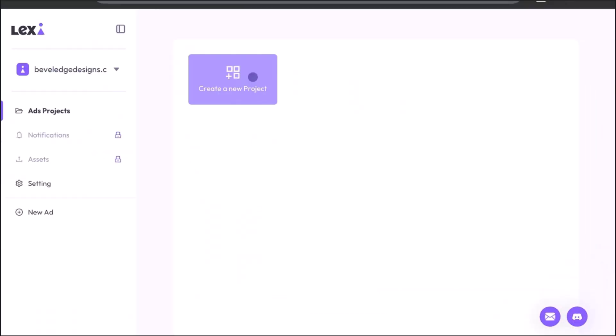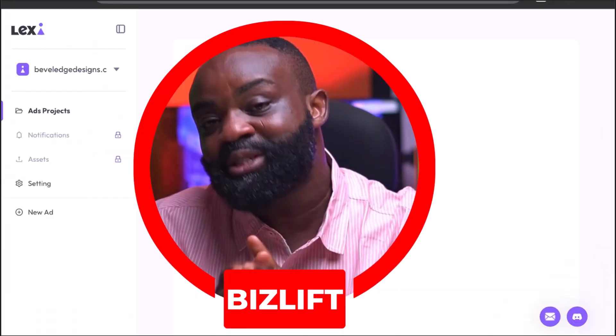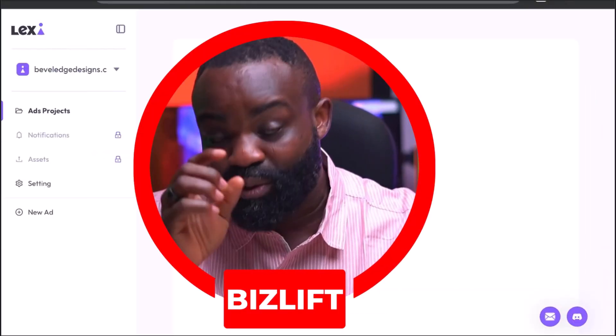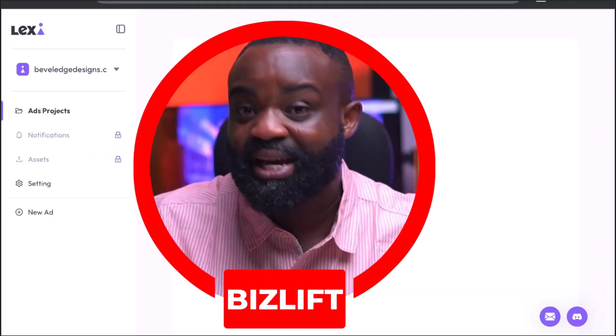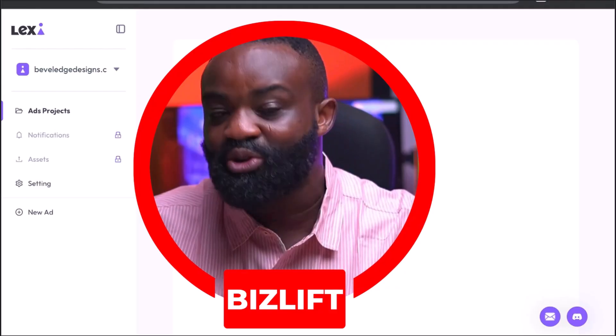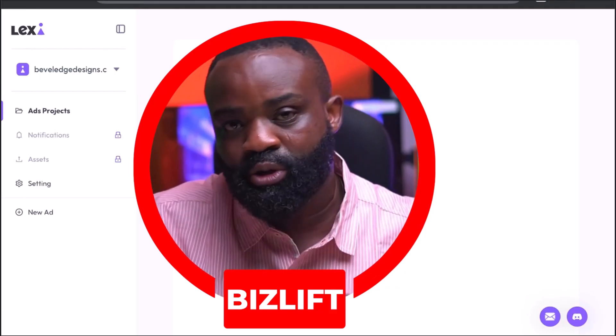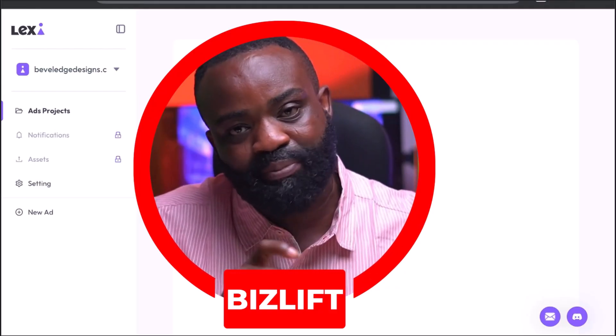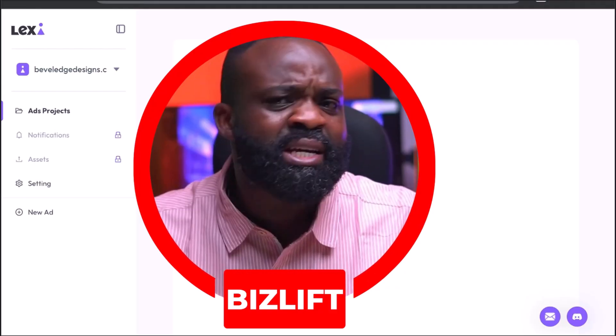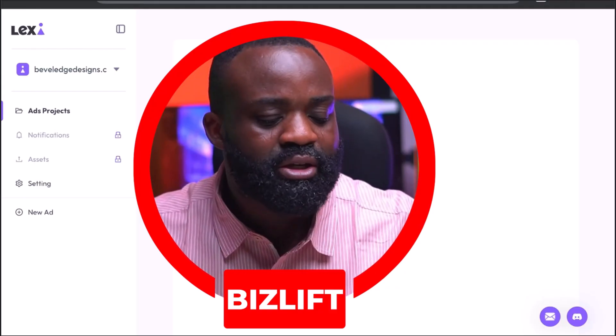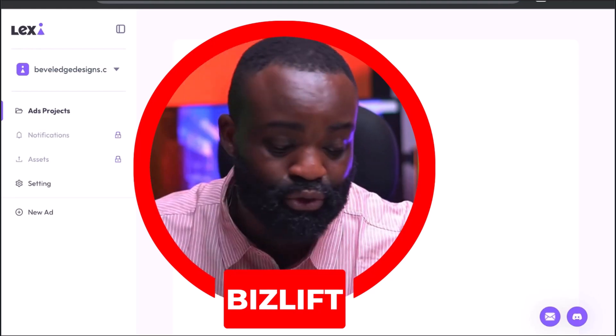I'm sure you can see my screen. Let me say quickly that I wasn't paid by Lexi AI to do this video — I'm just doing this video because I stumbled upon this AI platform and I think it's great. So let's look at how to use it.